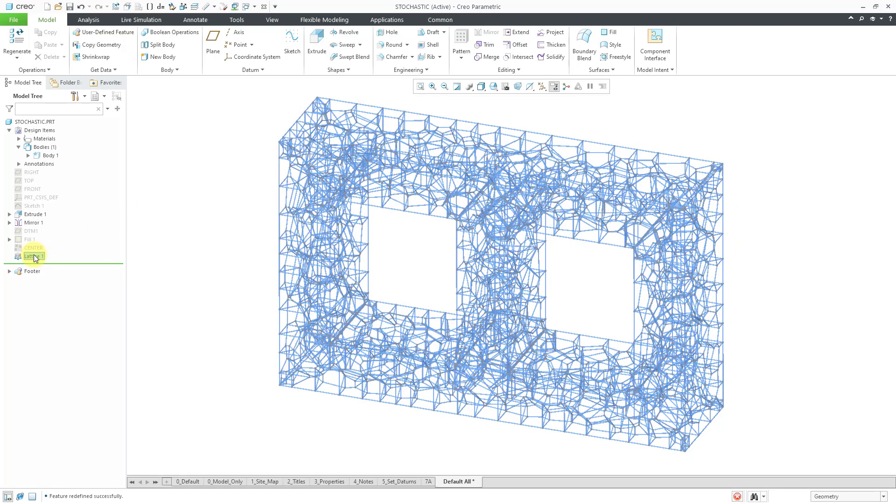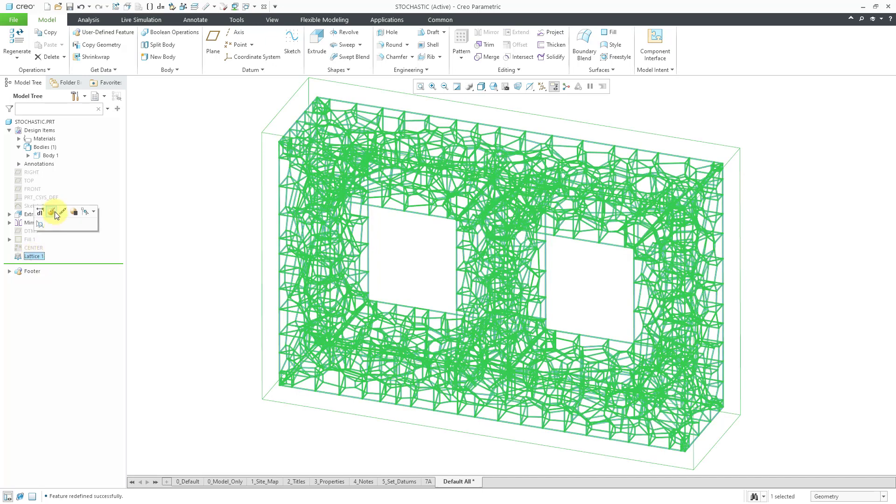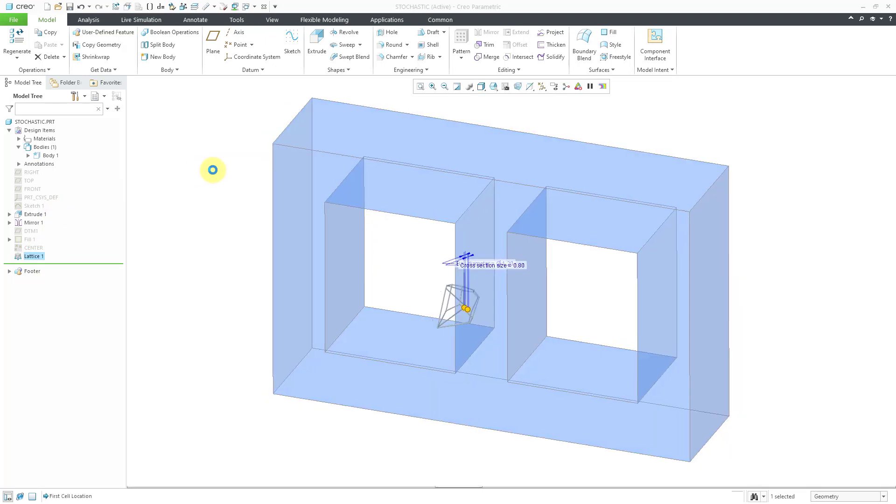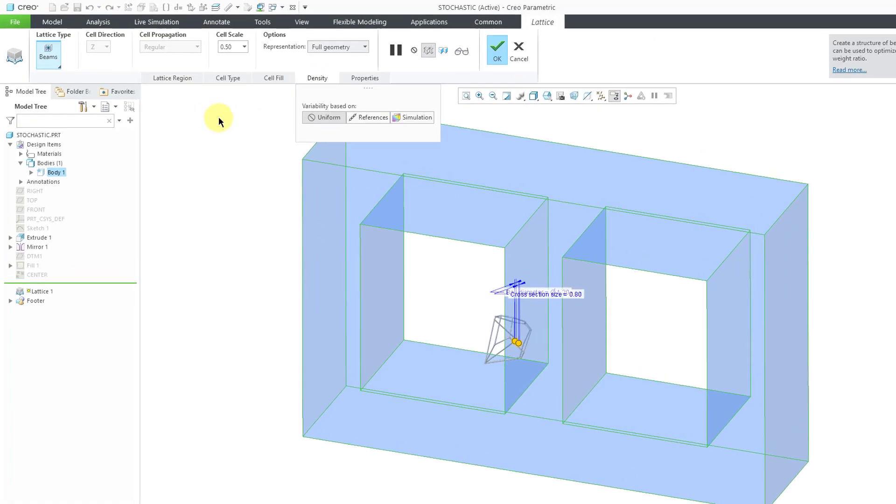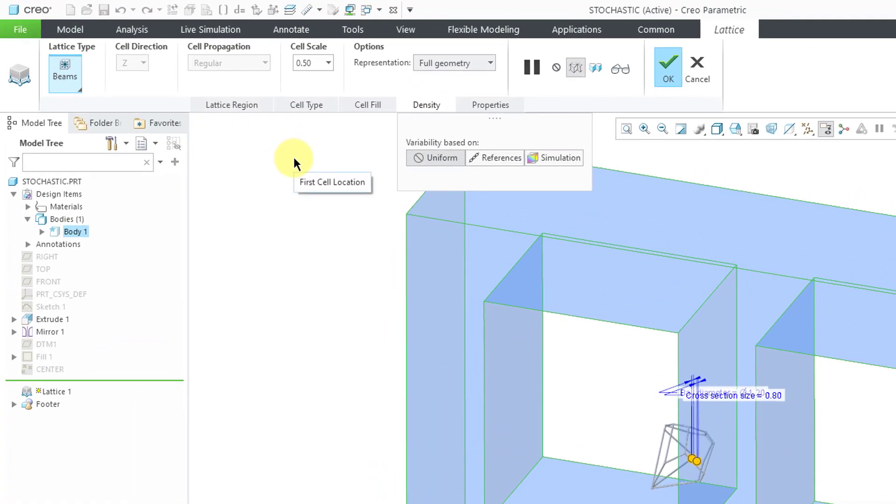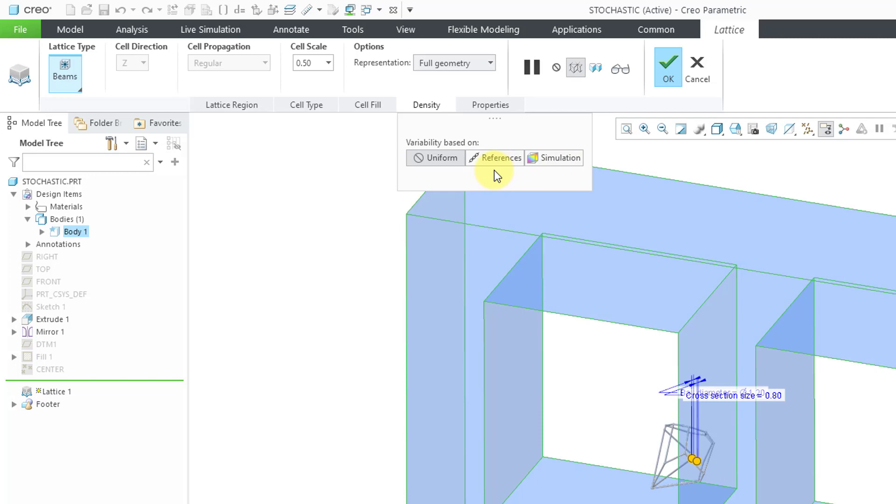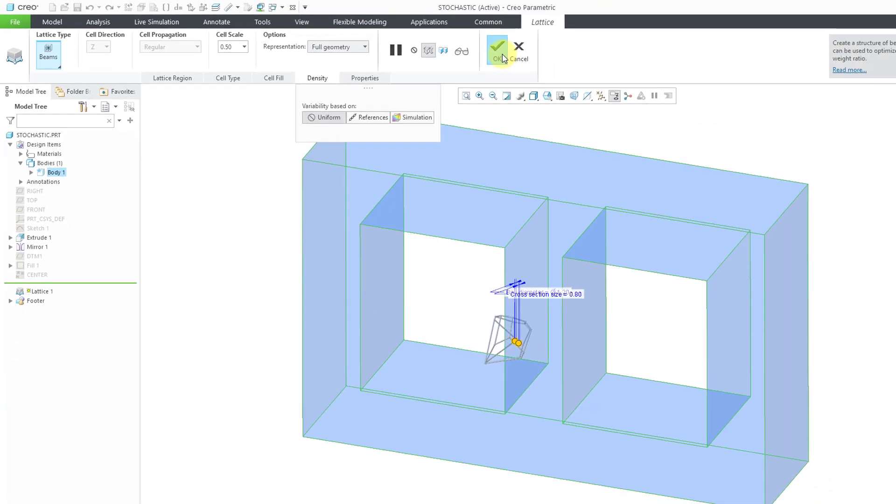I'm going to edit definition just to show you that if you go to the density tab for the stochastic lattice, you can choose variability either based on uniform or by references or based on a simulation. This is new functionality that is in Creo Parametric 8.0. I'll show you the variability using references and simulation in another video.